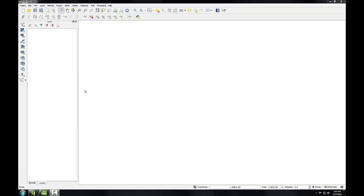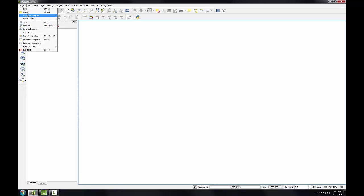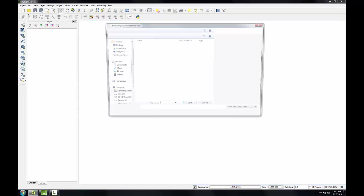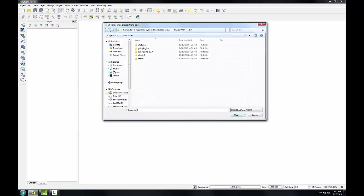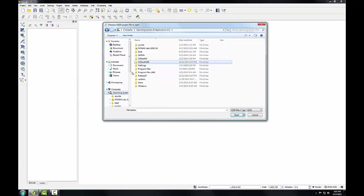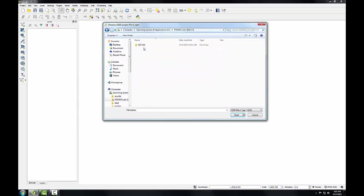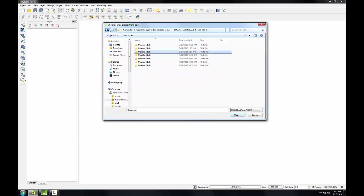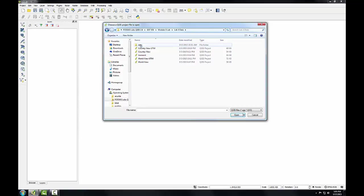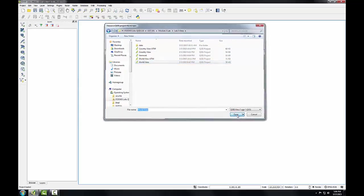In Lab 2, you learned how to add data to QGIS Desktop, and here I've got QGIS Desktop open. In this case, we're actually going to open an existing QGIS project. I can either click the Open button here, or go to Project Open. Navigate to the Course Materials, go into the Module 3 Lab folder, and into the Data folder, and we're going to open up World View.